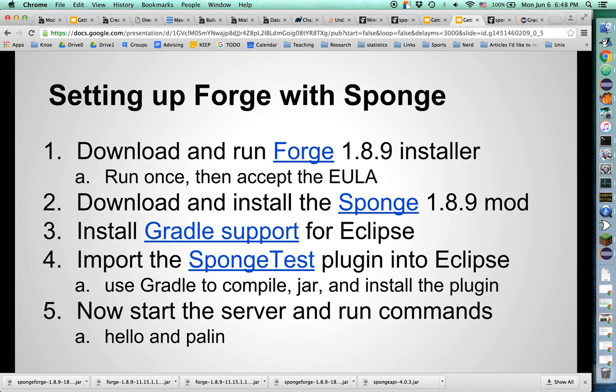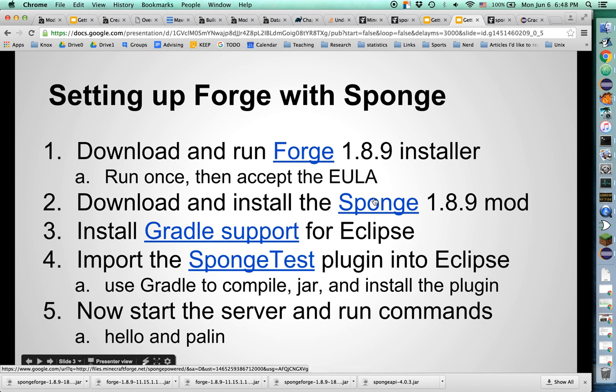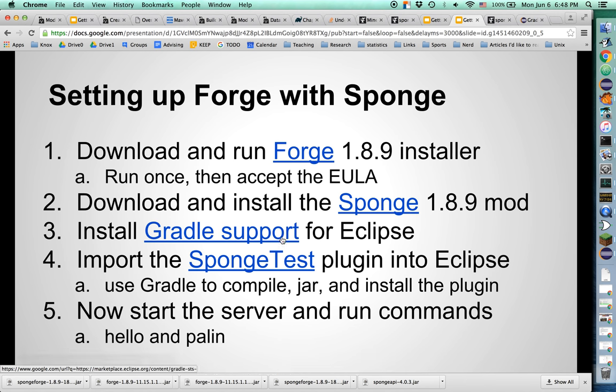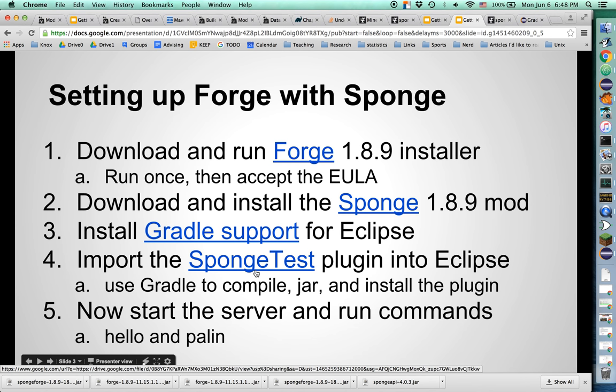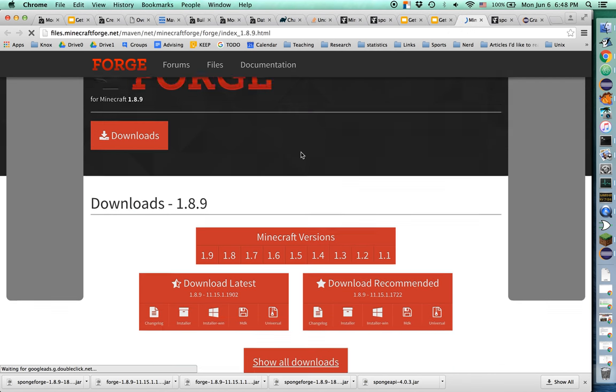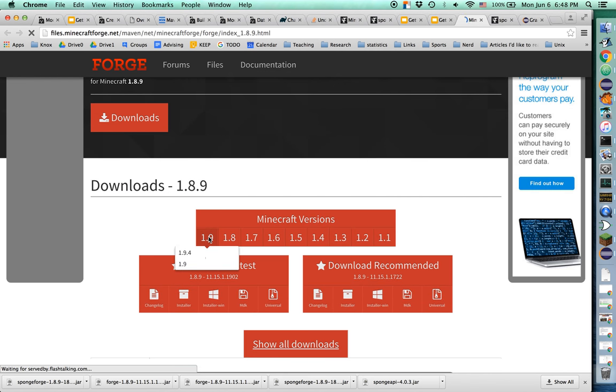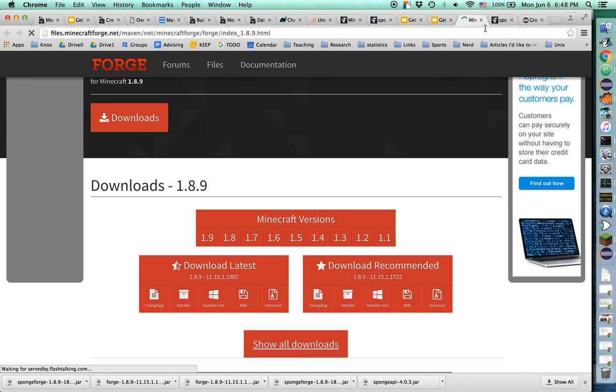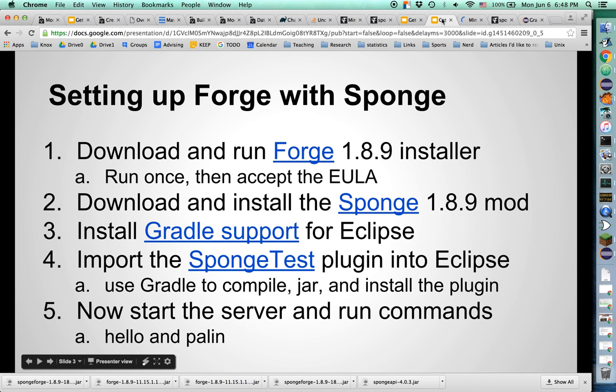So what do we need to do? First we need Forge 1.8.9. We want to download the sponge modding layer. We want to install Gradle support for Eclipse, and we want to import this sponge test plugin into Eclipse. Let's do all the downloads first.